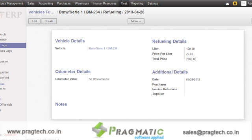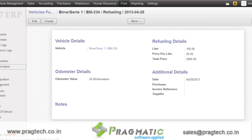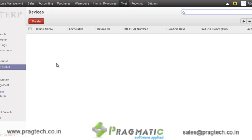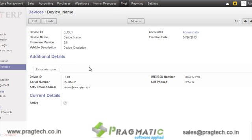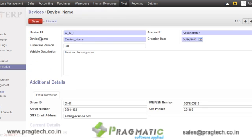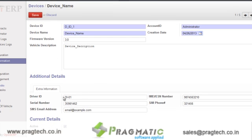Then we have service logs and vehicle cost. We will see the service logs later on when we go to the service management section. There is also an option for creating GPS devices. Over here, you can specify the details of any GPS device which is mounted on a vehicle. For that, you need to specify the device ID, name of the device, then other details like account ID, creation date, some description about the vehicle, driver ID, IMEI number of the vehicle, then serial number, SIM phone if the device is SIM card enabled, and the SMS email address.